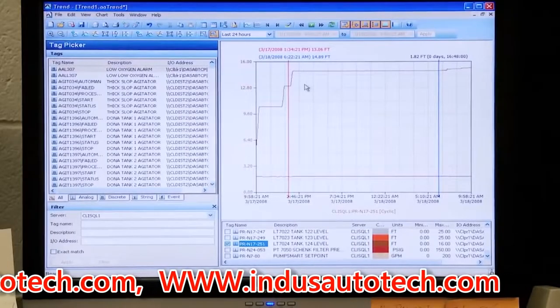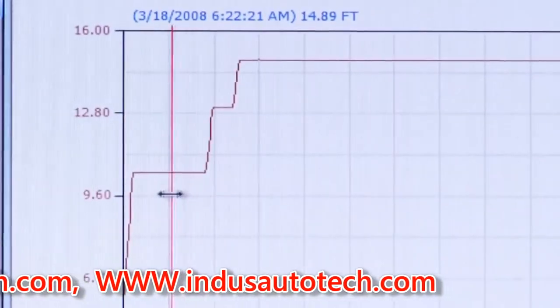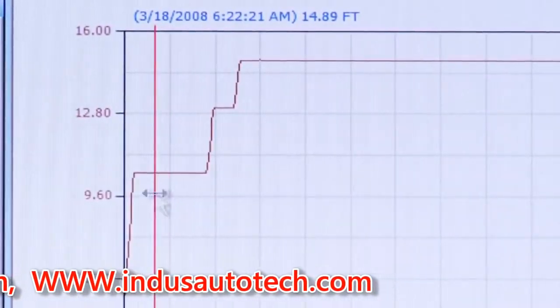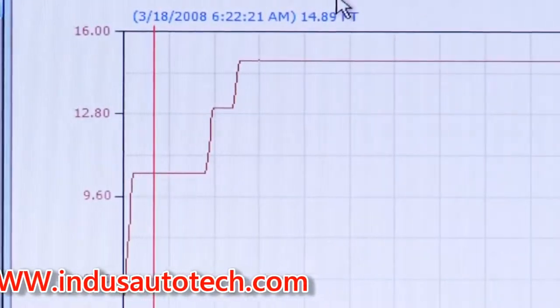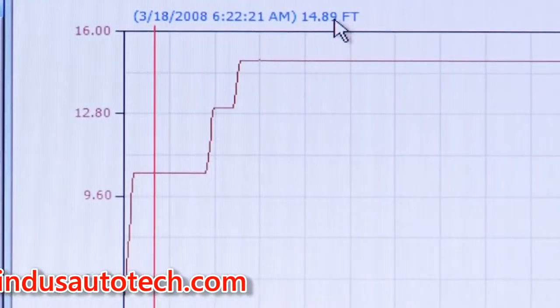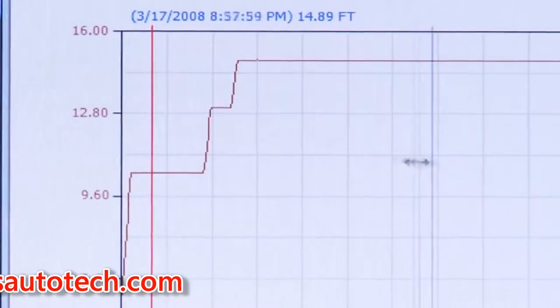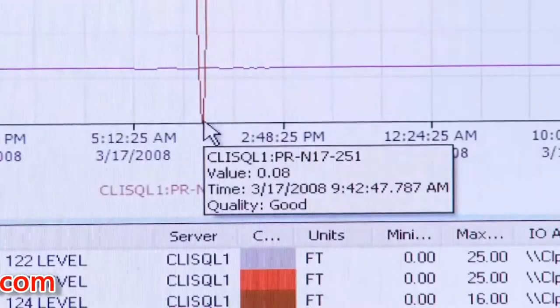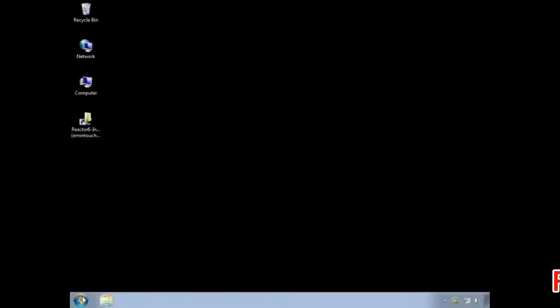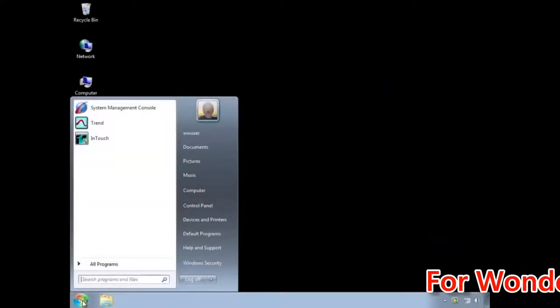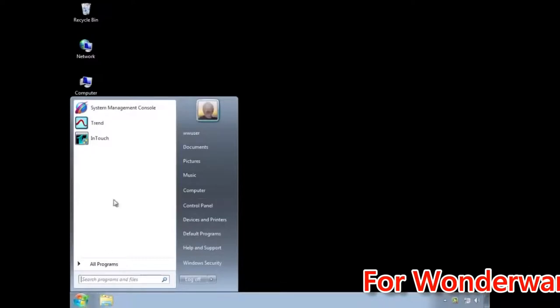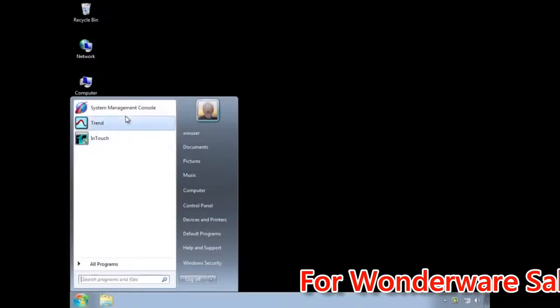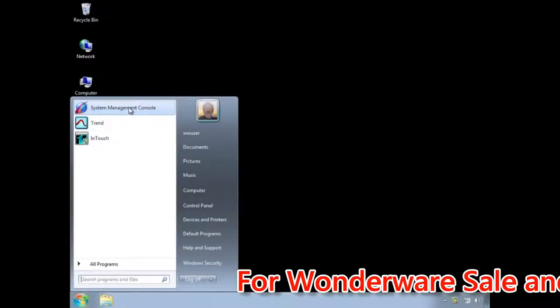Using an easy-to-follow wizard you can quickly select tags from an InTouch application, import them into Historian, and begin storing data right away. To start we open the Wonderware System Management Console and find the InTouch application from which we want to import tag data.